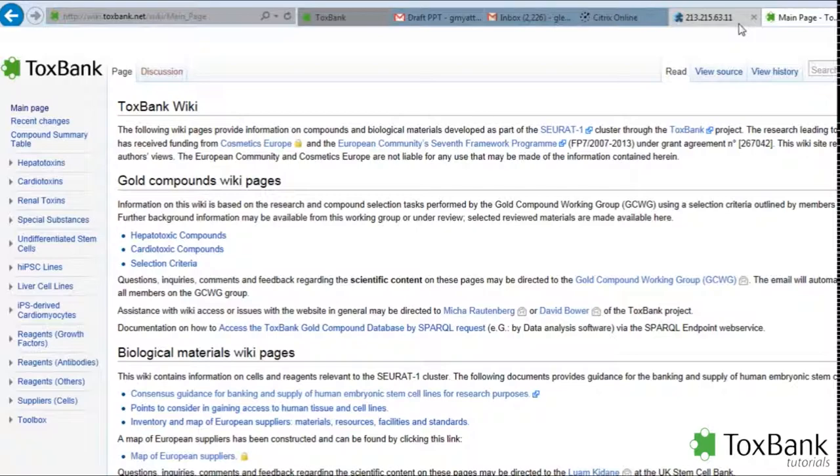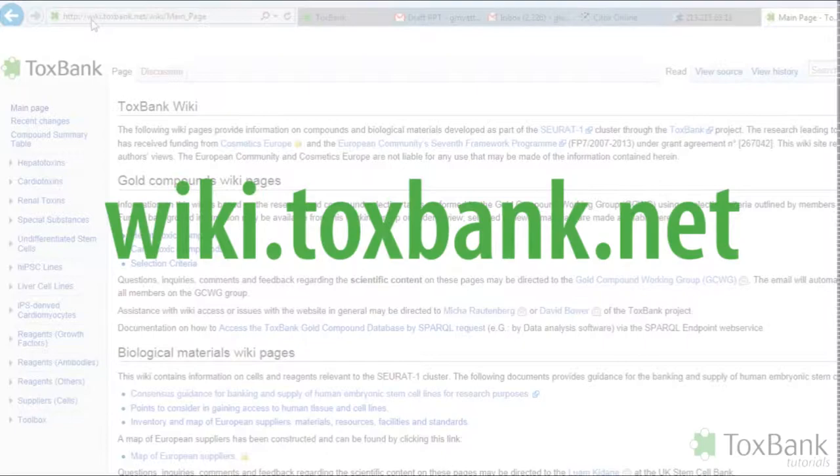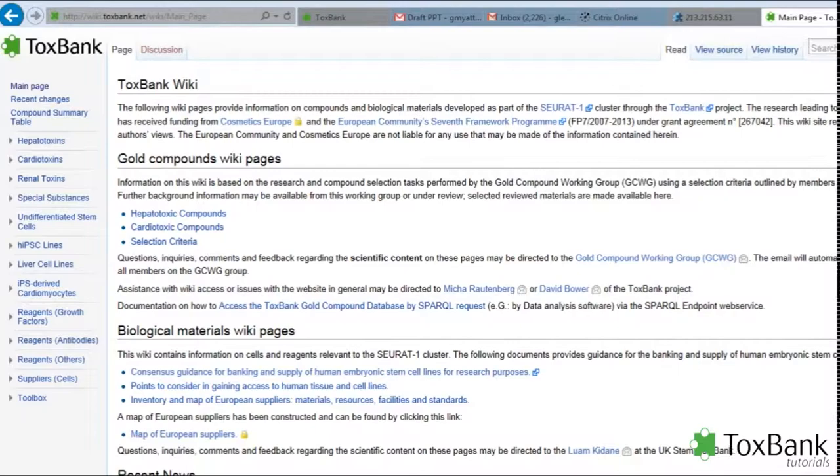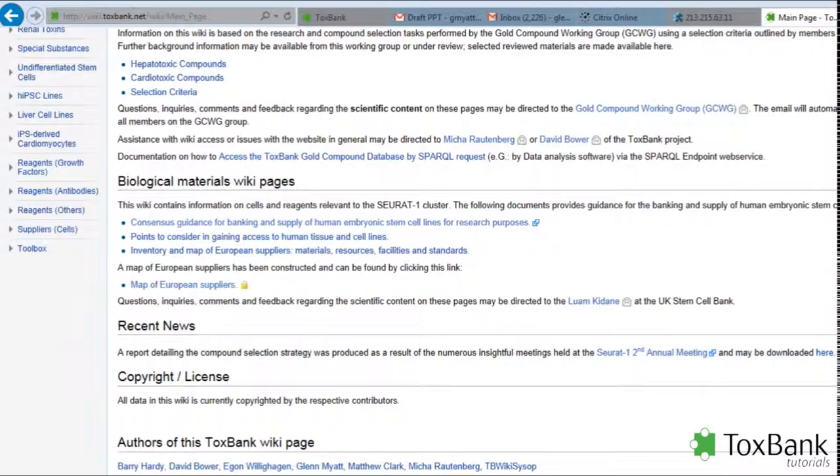The following tutorial will outline information on cells that is available in the biomaterials wiki as well as the warehouse. To get to the wiki, simply type in wiki.toxbank.net and in the center you'll see information on both the gold compounds and also the biomaterials.